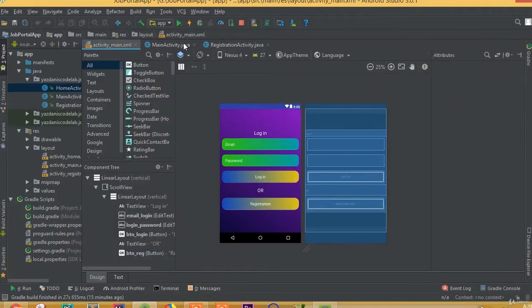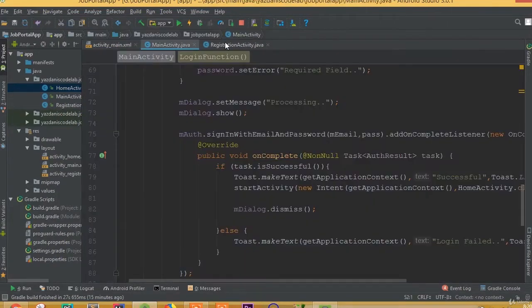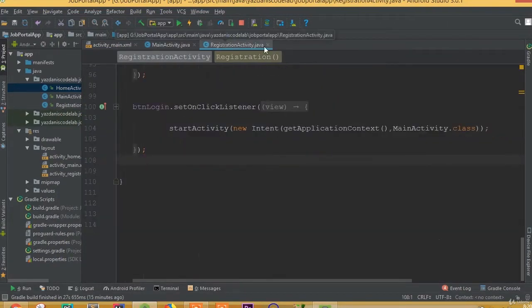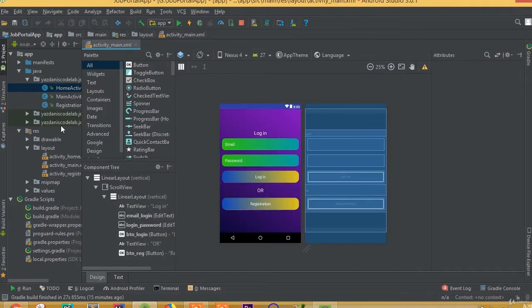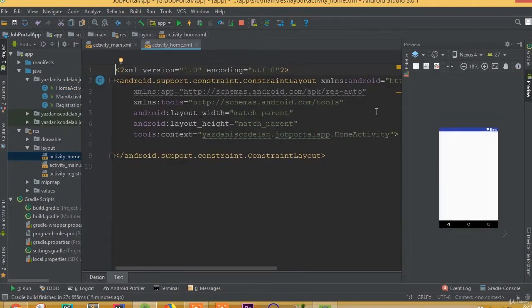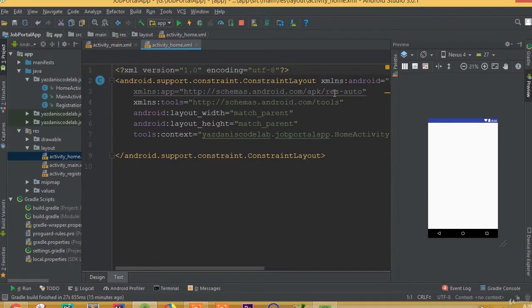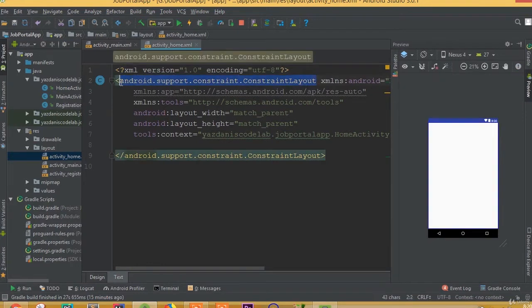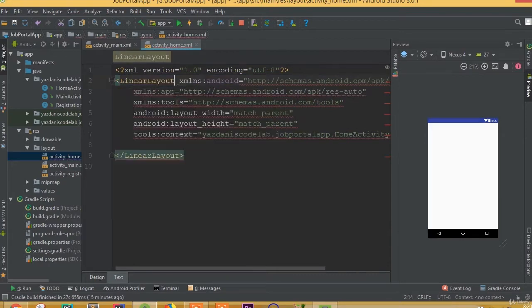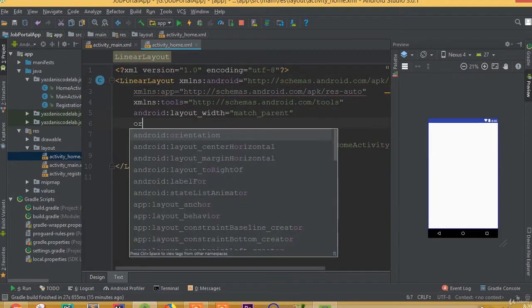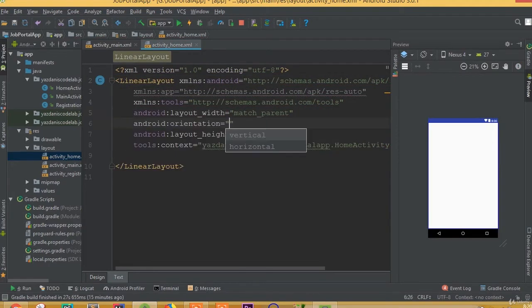Welcome back. In this part we will design our home activity layout. To do this, open the activity home layout, remove the constraint layout, and add a linear layout with orientation vertical.